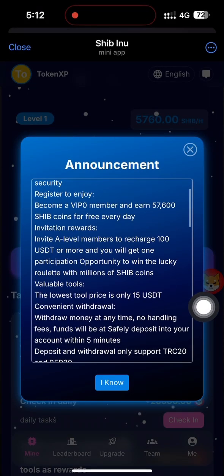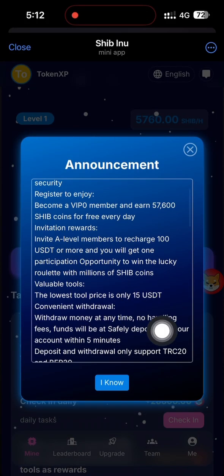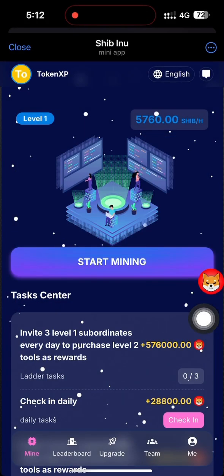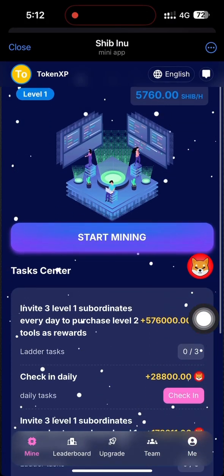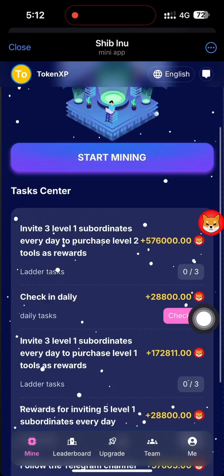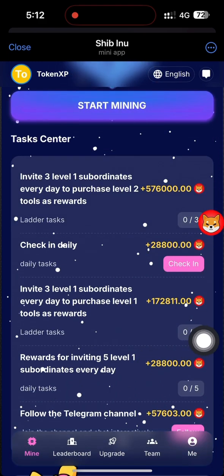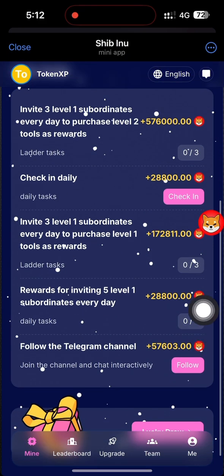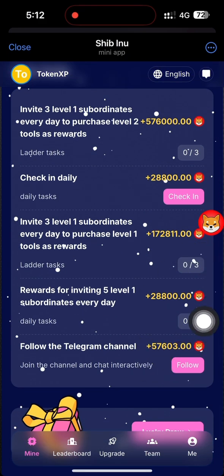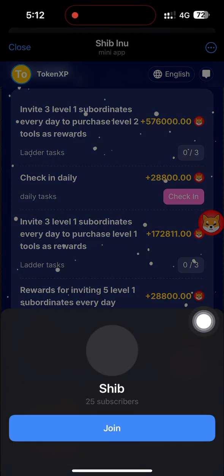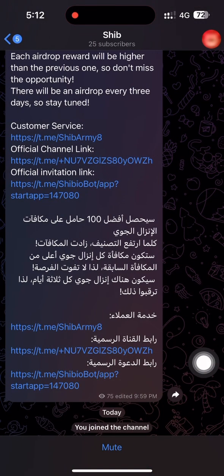Hello friends, welcome to my YouTube channel Token Pad. In this video, I'm going to show you a newly launched project called BTC-as-Max. This is a mining project launched based on the ALT token.